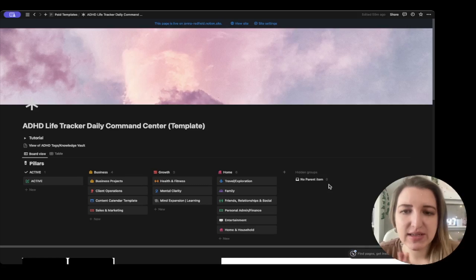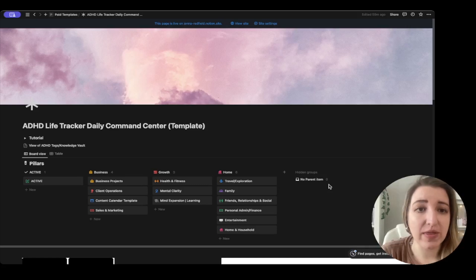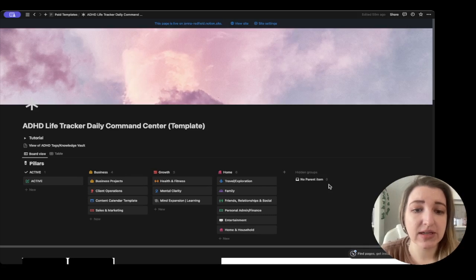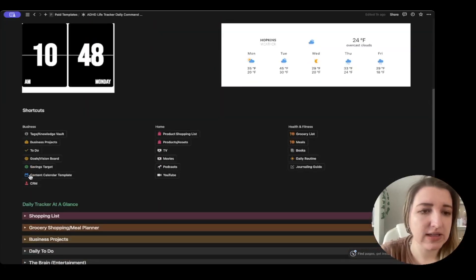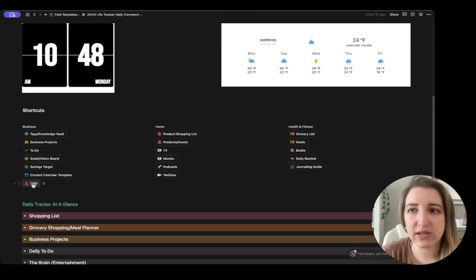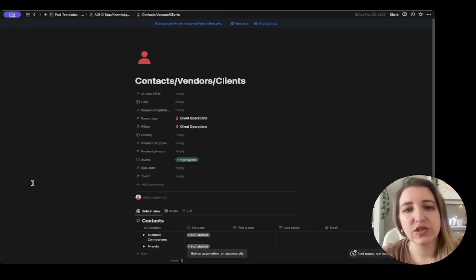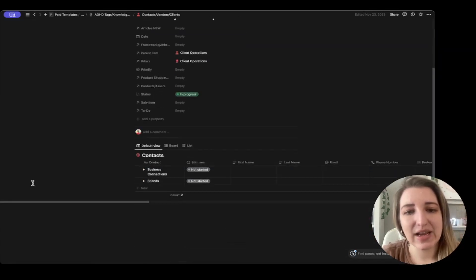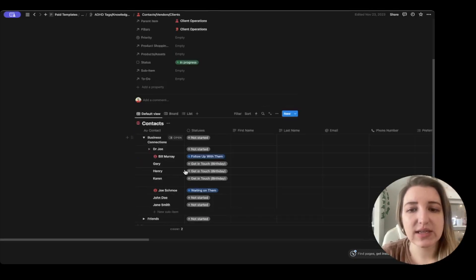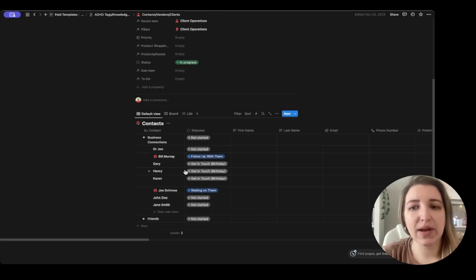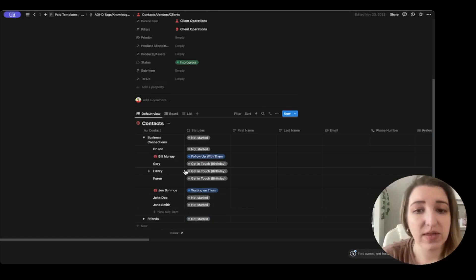Let's talk about how to set up the CRM within the ADHD life tracker template database. We're going to go down to the button that says CRM. This is if you have the latest version of the template — that should be on there. You're going to open that up and you'll see there are a couple of different options. Right now you can see we have business connections, some have icons, some don't — you can add whatever you want. I want to show you some of the automations you can use within this.